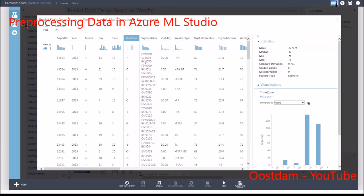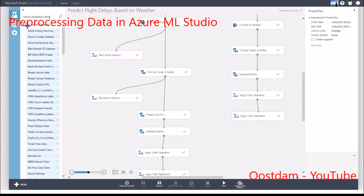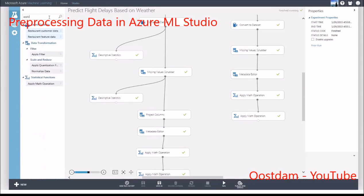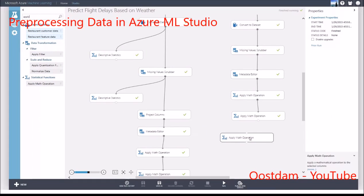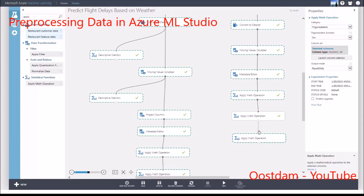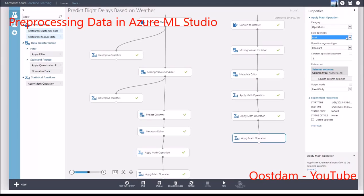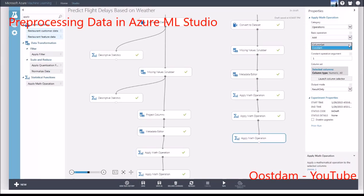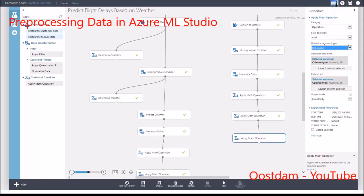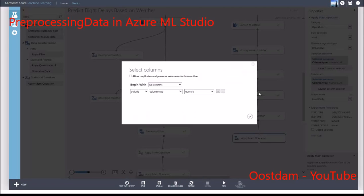However, I need to convert the hour to local time by adding it to the value in the time zone column. I'll use another Apply Math operation module. By selecting Column Set, you're choosing the column of the operation argument. Choose the column that you want to add to.